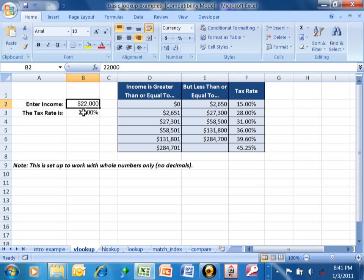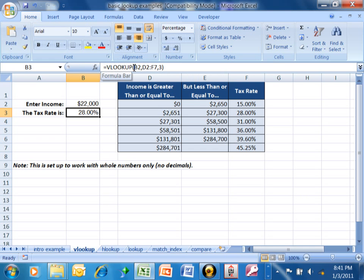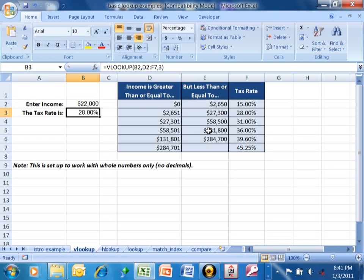We're going to go over to B3, and we have a VLOOKUP. There's another video that talks about the introduction to VLOOKUP, but this has basically the same idea. It says equals VLOOKUP, open parenthesis. B2 is the value you're trying to look up — in this case it's 22,000. The next parameter is where the table is: D2 through F7, shaded in blue. This table can be on the same sheet or a different sheet, and it can be very large.